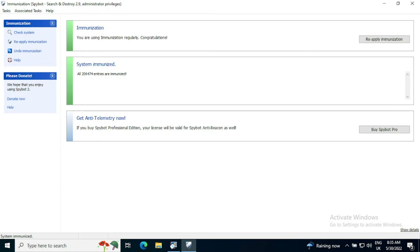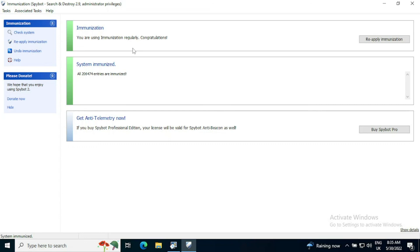If there was any problems immunizing a program, for example, it's a web browser and it is already open, you might be asked to close that program and it will say they're still vulnerable. And in that case, what you can do is you can press the reapply immunization if any have failed, to ensure that the system is fully immunized.